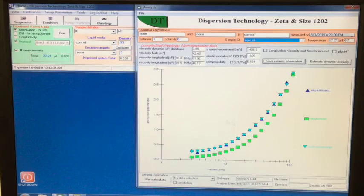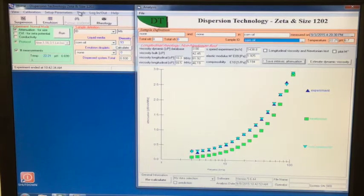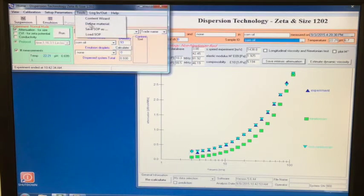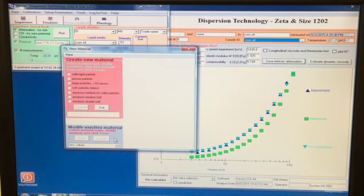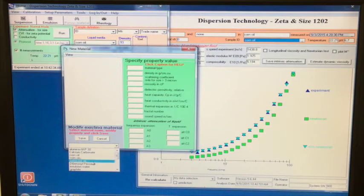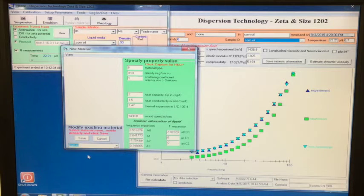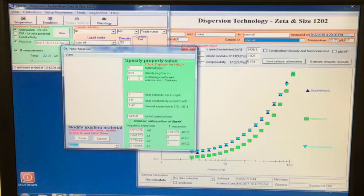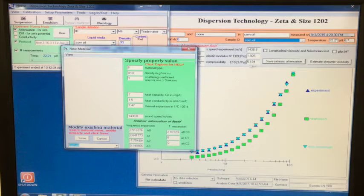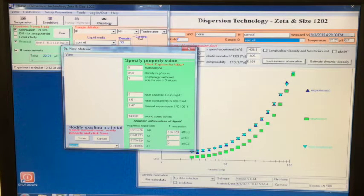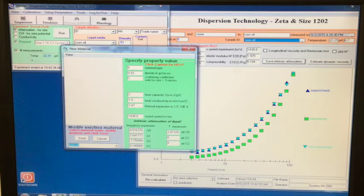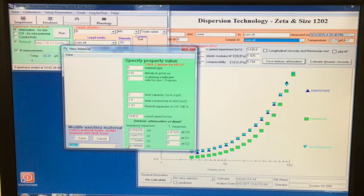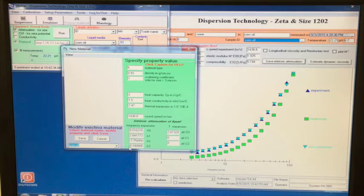We can now check that the data was correctly saved. We go to the homepage, select tools, and then define material. Now, instead of creating a new material, we search for our corn oil in the modify existing materials section. We now see that the value for sound speed corresponds to the number on the analysis page. We also see that there are different values for the attenuation coefficients in the intrinsic attenuation of the liquid section. This confirms that saving the intrinsic properties has worked correctly.